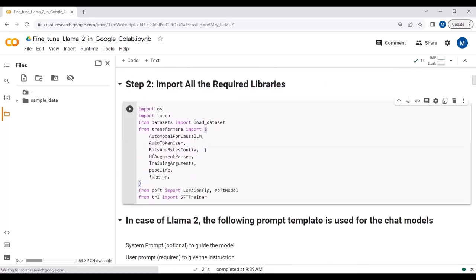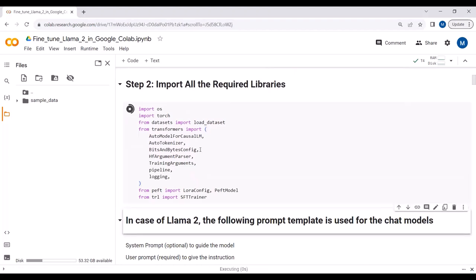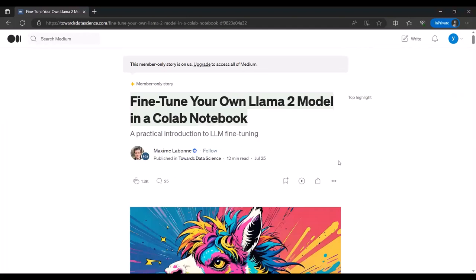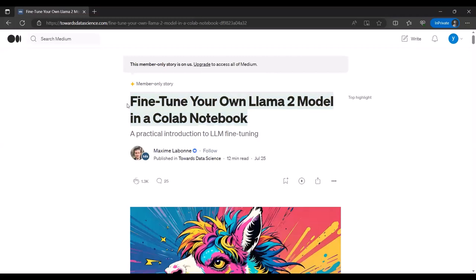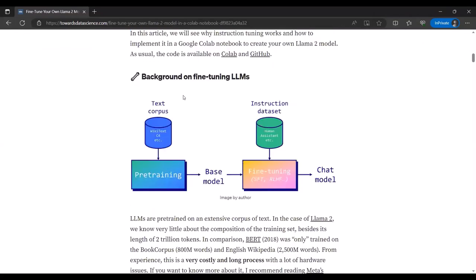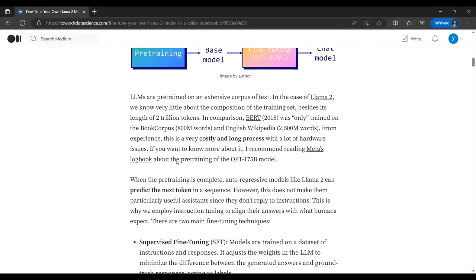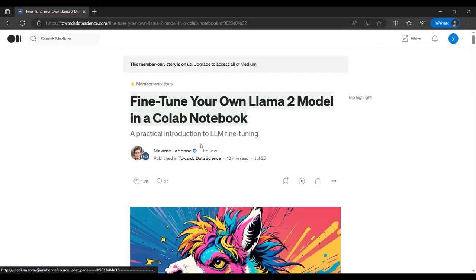We have installed all the required packages. Now I will import all the required libraries. I also want to give credit for this project to the Towards Data Science blog, which shows how you can fine-tune your own LLaMA2 model in a Google Colab notebook. I'll add the link in the description — thanks to the author of that blog.